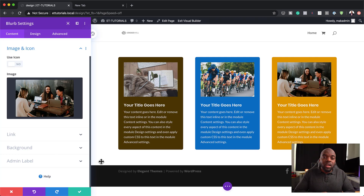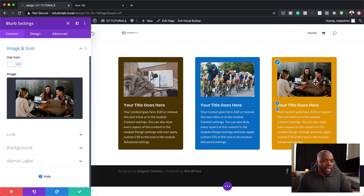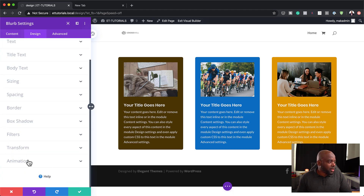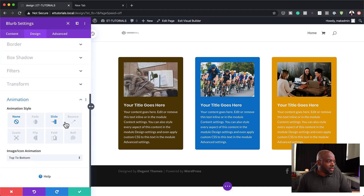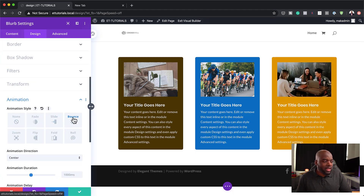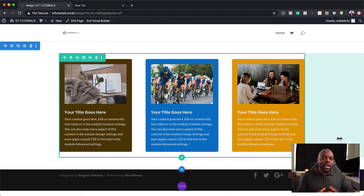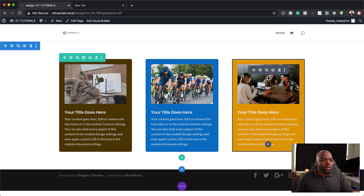You can also take this a step further and add some animations if you wanted. I'm going to come all the way down here to animation and you can make it bounce like that. So these are several ways that you can go in and customize your blurb modules.